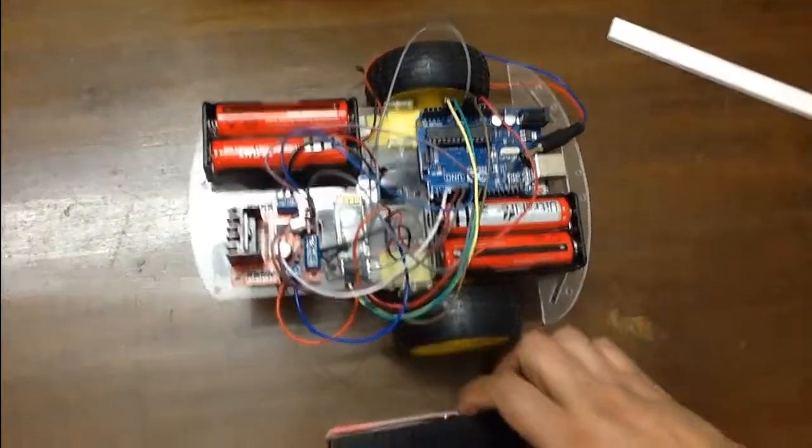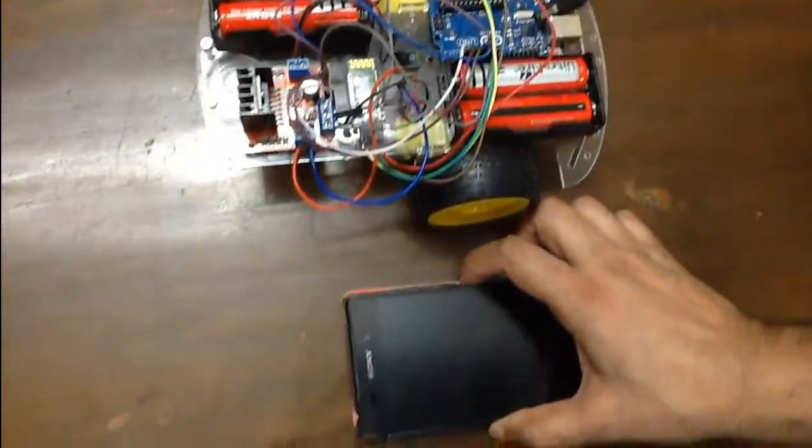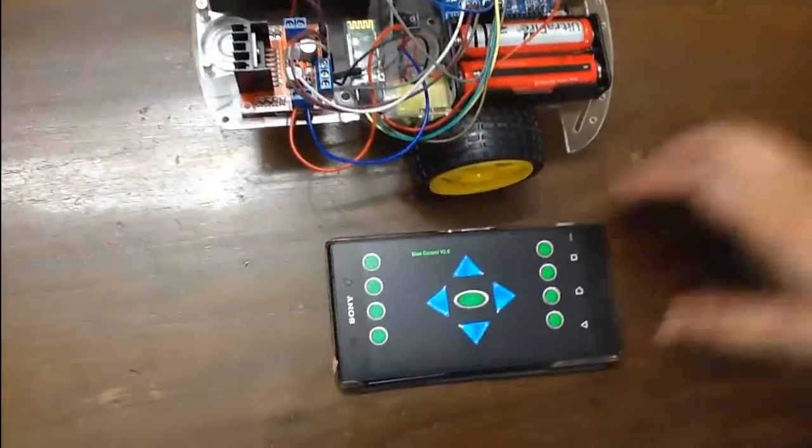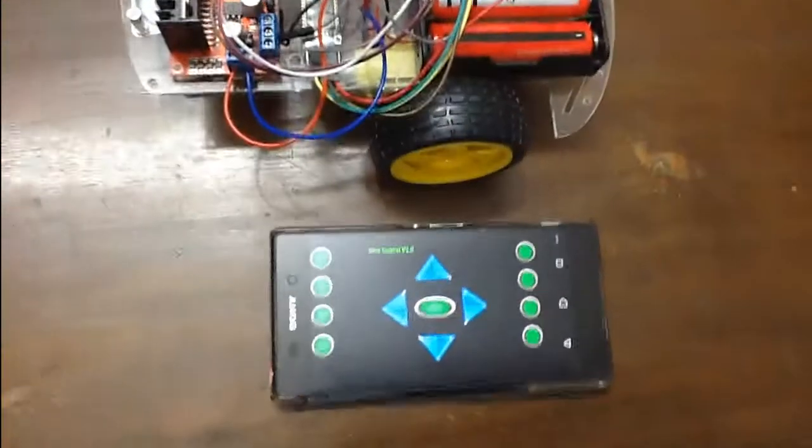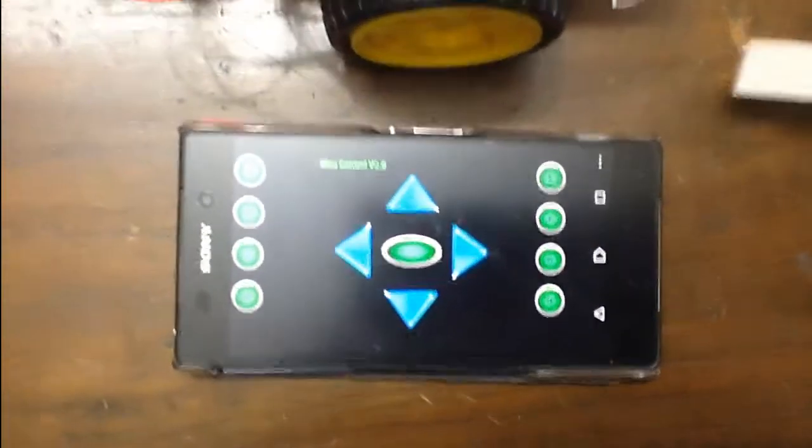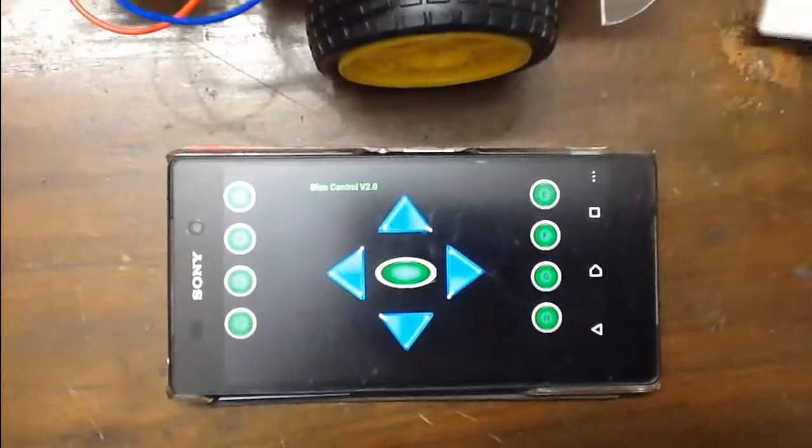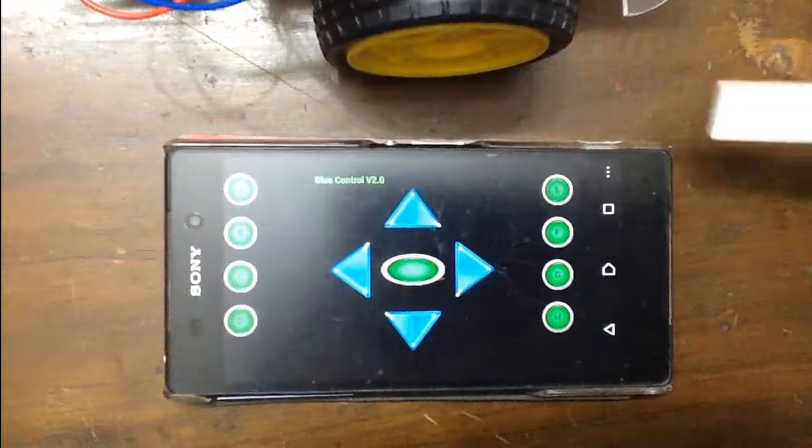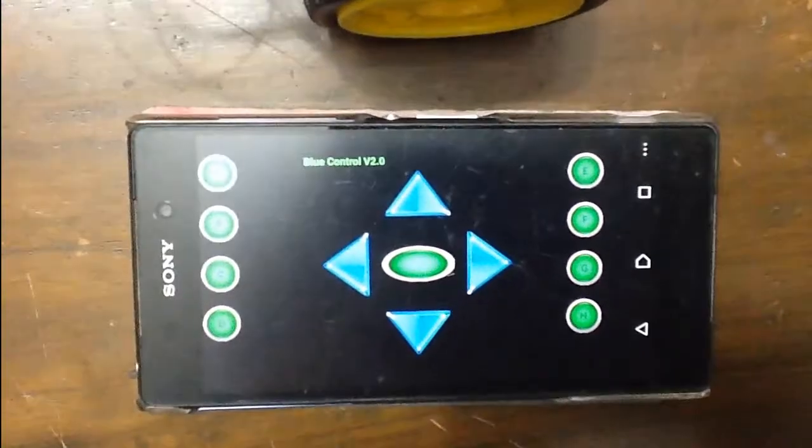And here I am using one Android app, Blue Control. I downloaded it from Play Store.